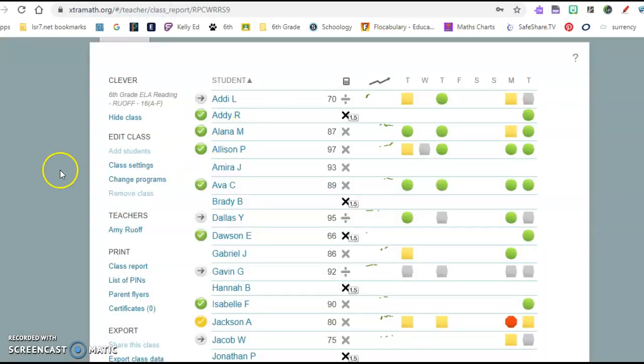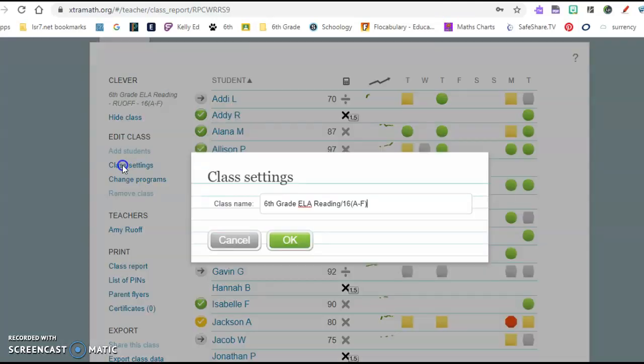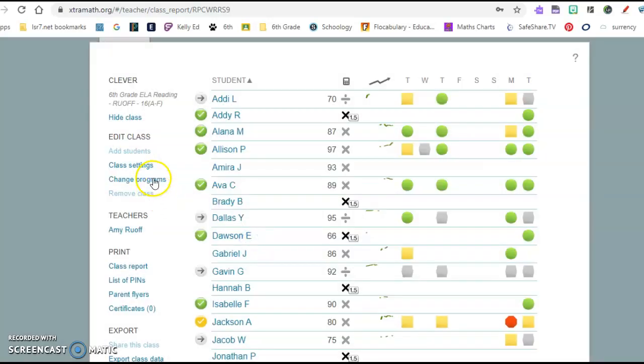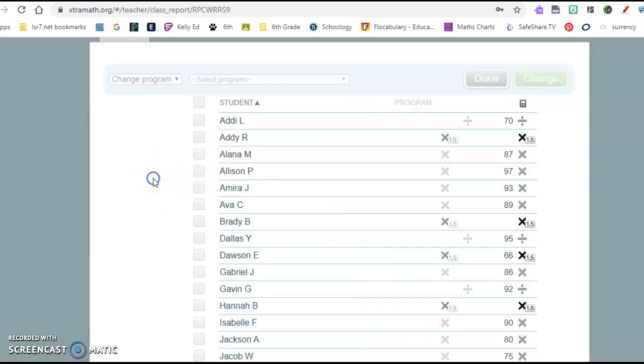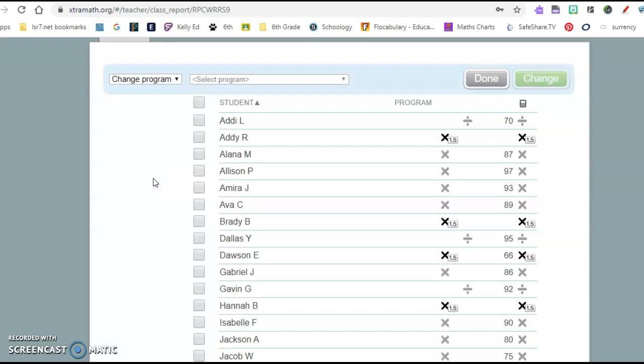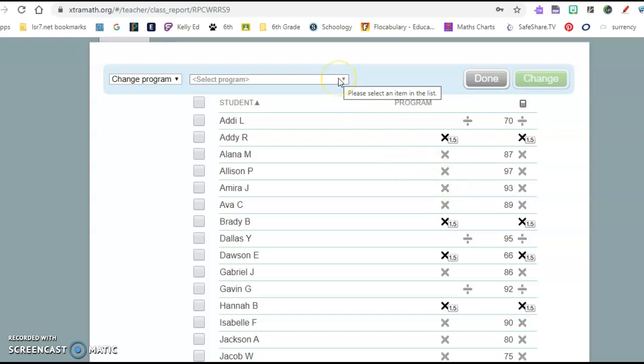Some other things to think about is class settings. That's just your name. That's not what I wanted. Changing programs. If you go here, this is a quick way that you can click certain kids to change them in a certain program. So these students here I had clicked through.